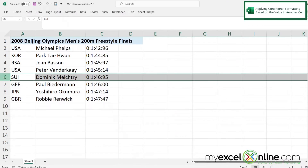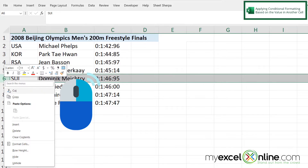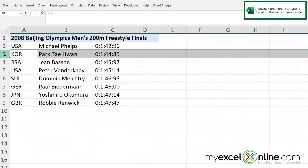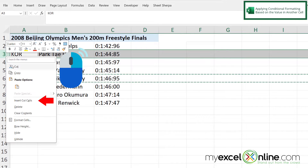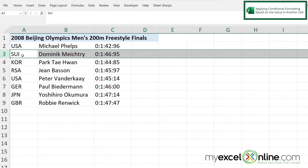Another thing we could do is highlight all of row six, right-click, and go to cut. Then let's say we wanted this to be row number three. If I highlight row three and right-click, I get the option that says 'Insert Cut Cells.' And when I select that, you can see that row has now moved to row three instead of where it was before.